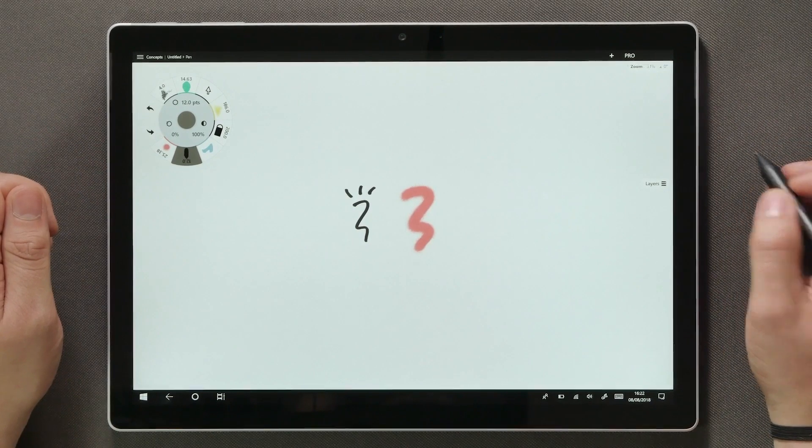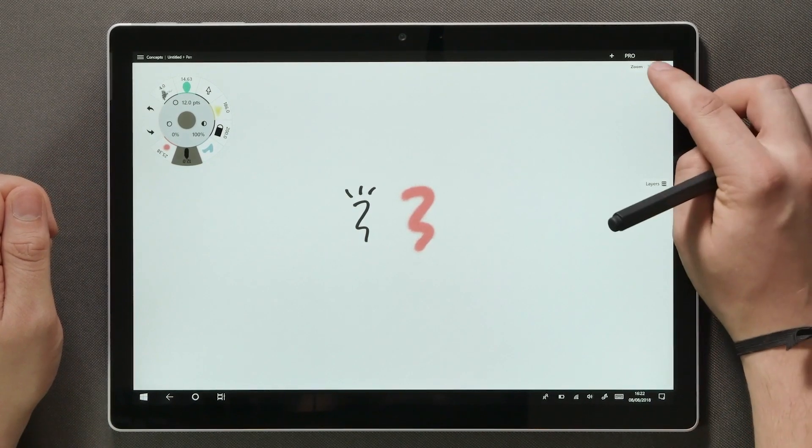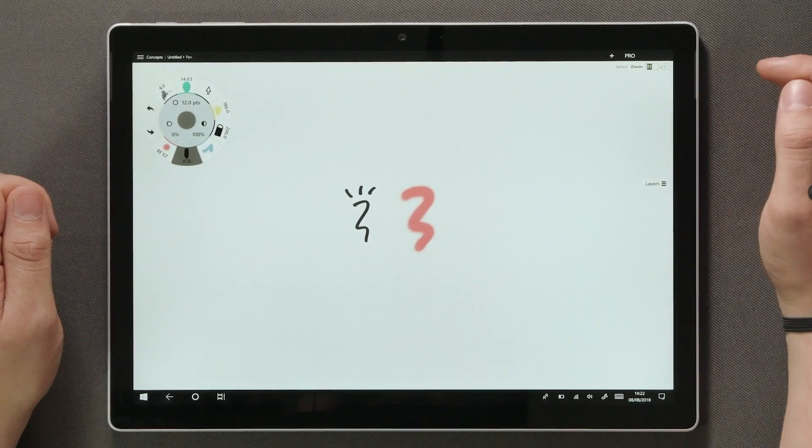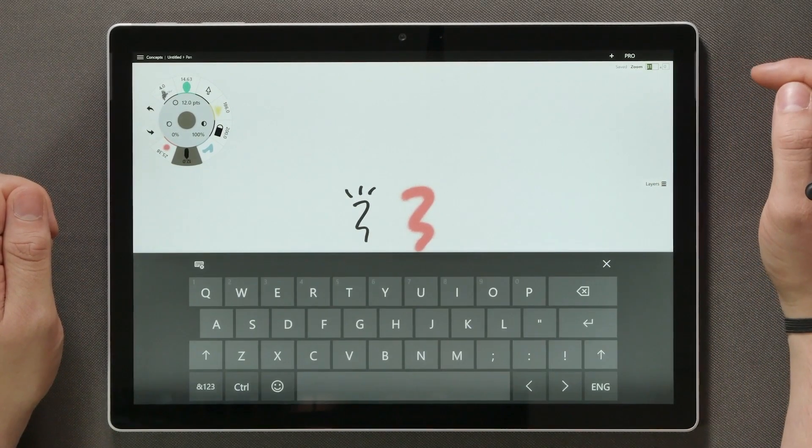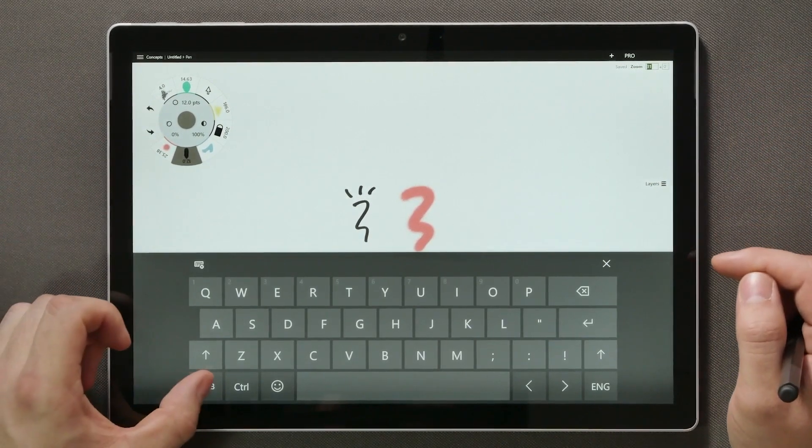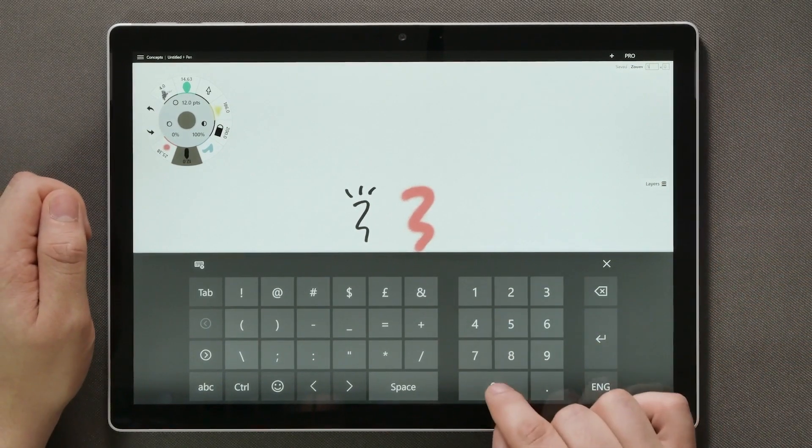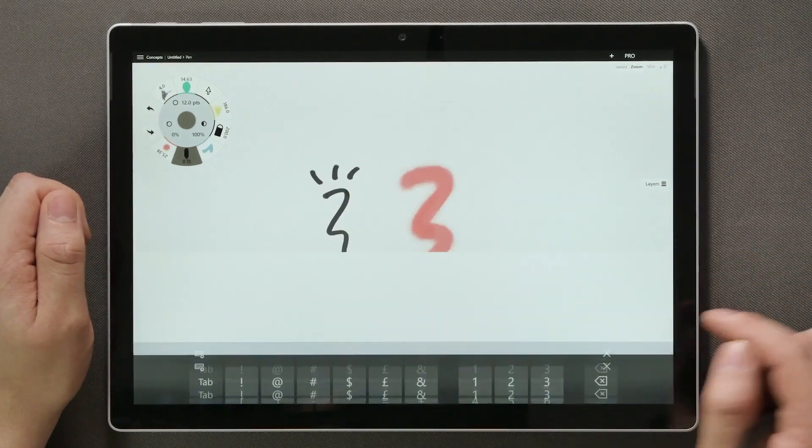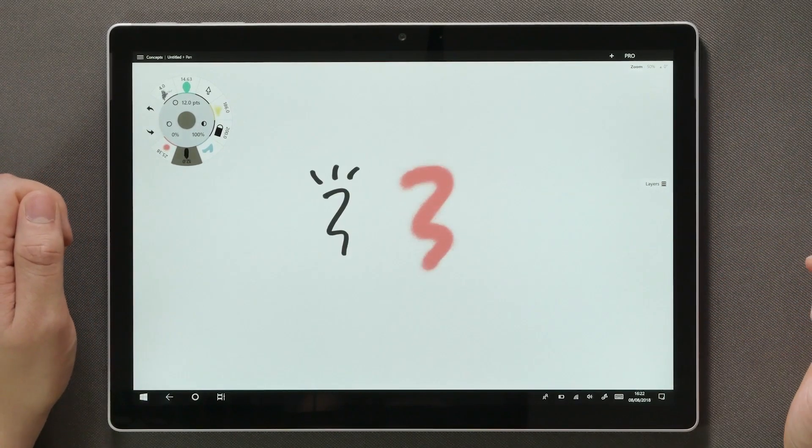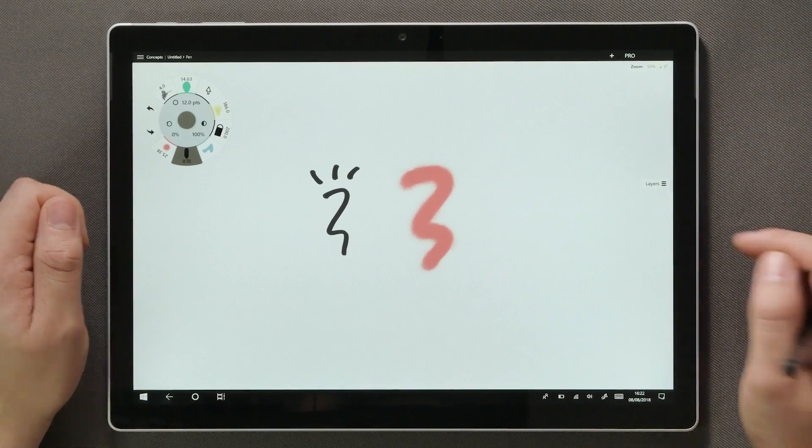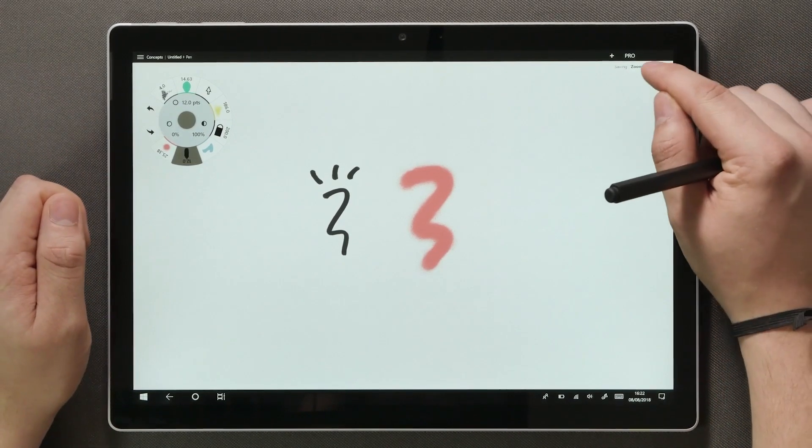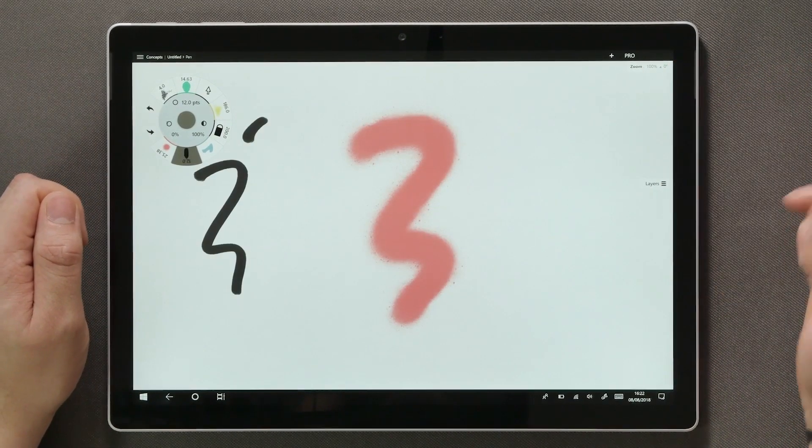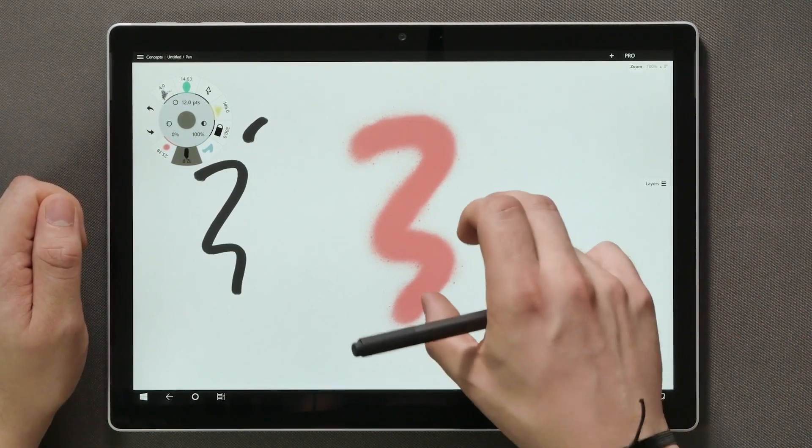On the top right you can see the current zoom and angle values you're at. These can be set manually by tapping on them. And by double tapping on them, the app will set you back to the starting point.